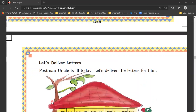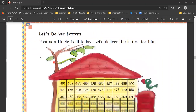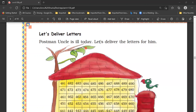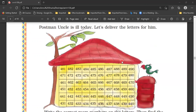On page number 84 it is given: Let's deliver letters. Postman uncle is ill today, so let's deliver the letters for him. We will deliver those letters today.